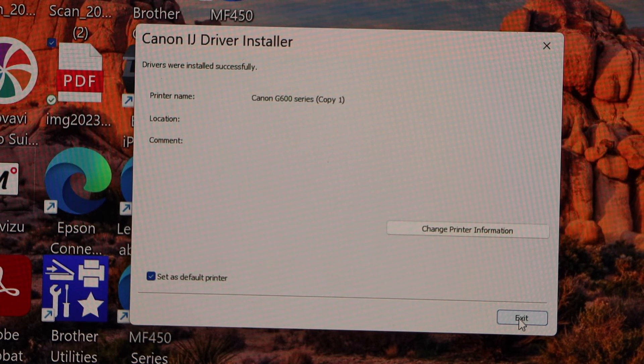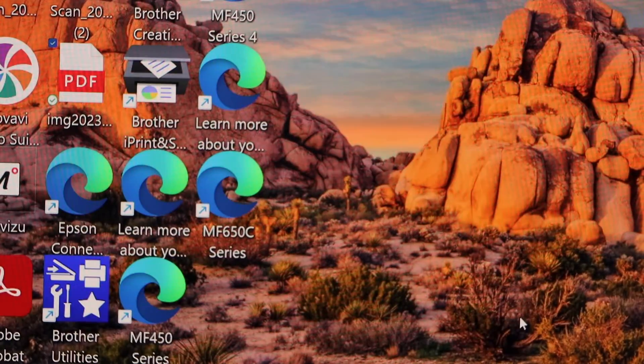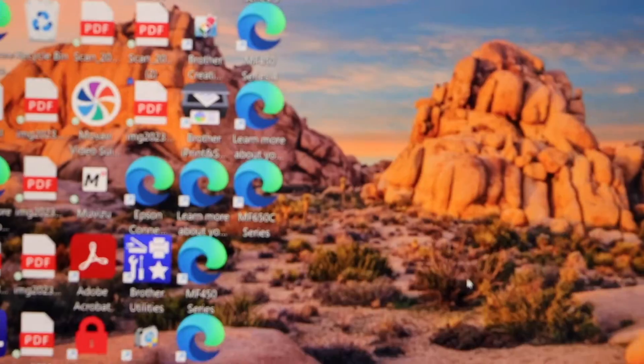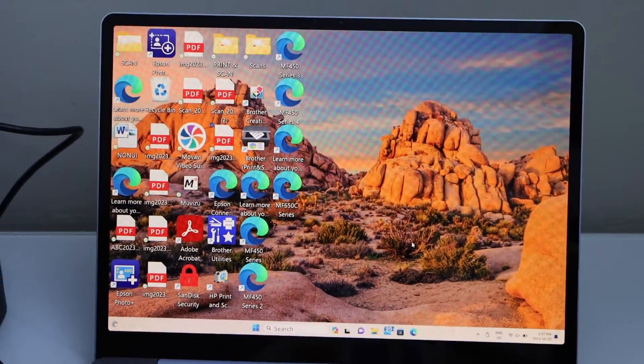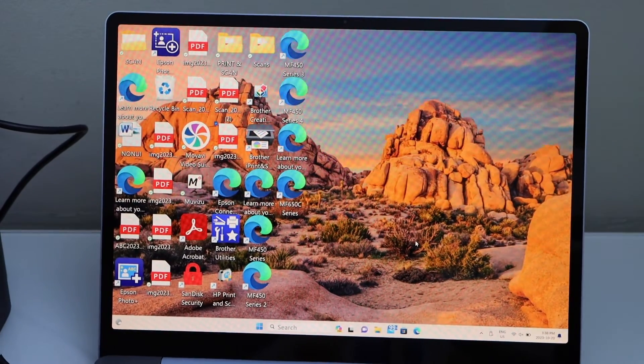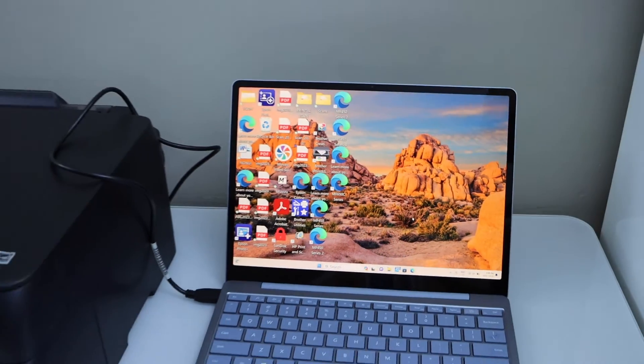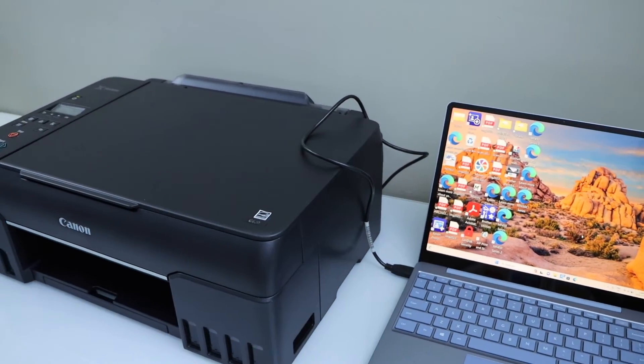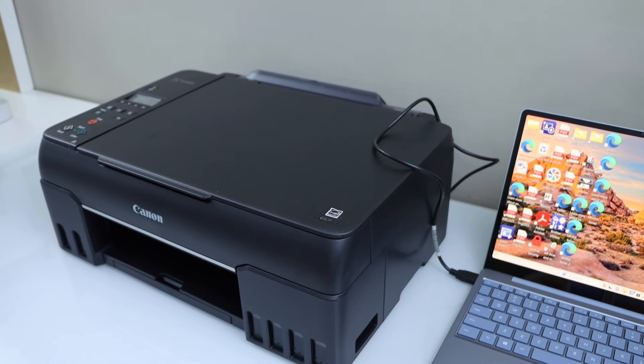We just installed the printer. Click exit and we are ready to use it. You can send a print command or if you want to do scanning, you can open the Windows scan app or use the scanning from the printer screen.